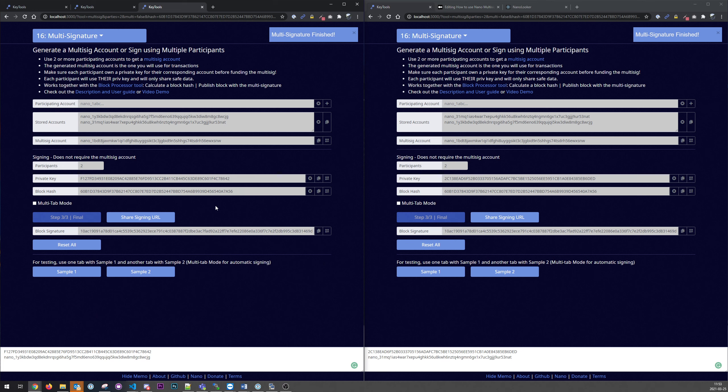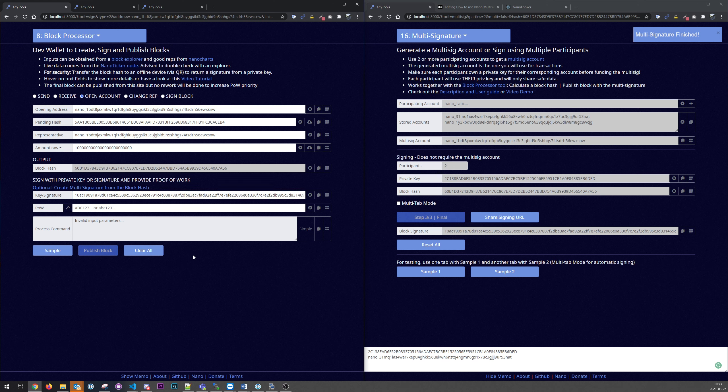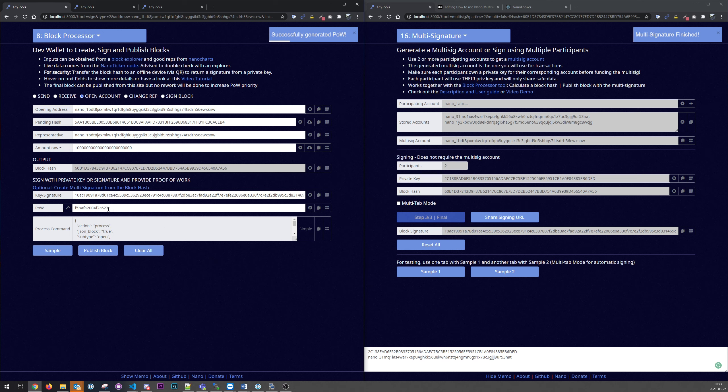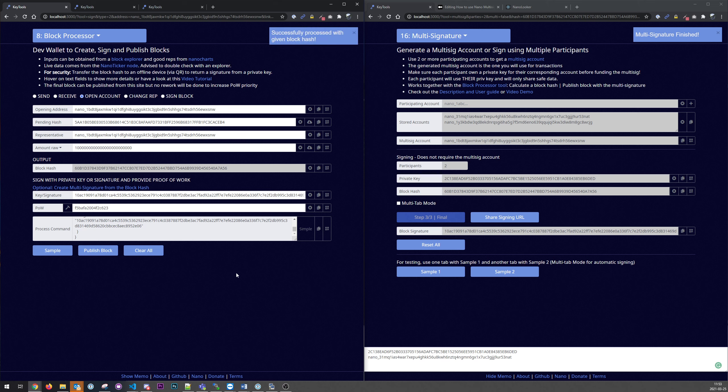And that we can use to process the block. We paste that here. And we create some proof of work, and that is using the local GPU in this case. Now we get the block with the signature and we can publish it. And it's done.